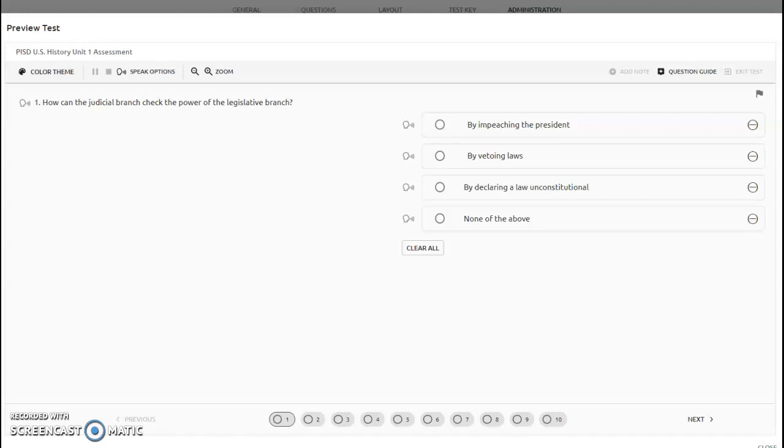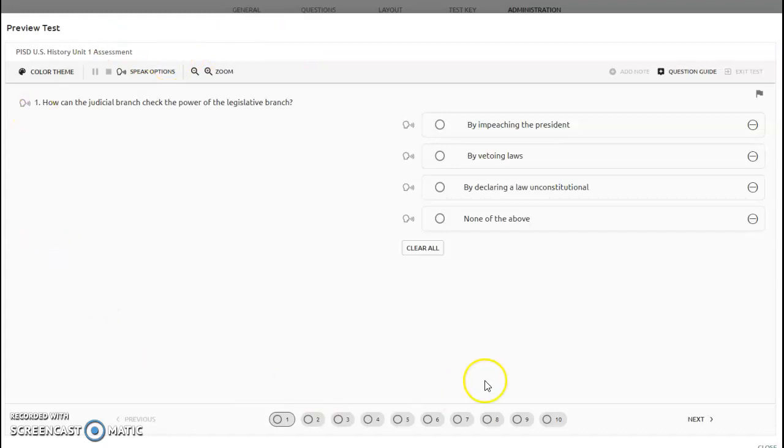Hey everyone, I'm going to walk you through the tools you'll be able to use with AWARE testing. When you go into AWARE to take your test, this is the screen you're going to get.